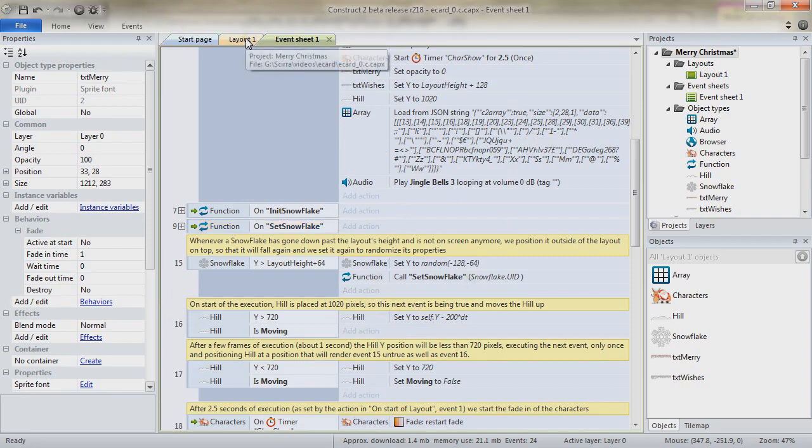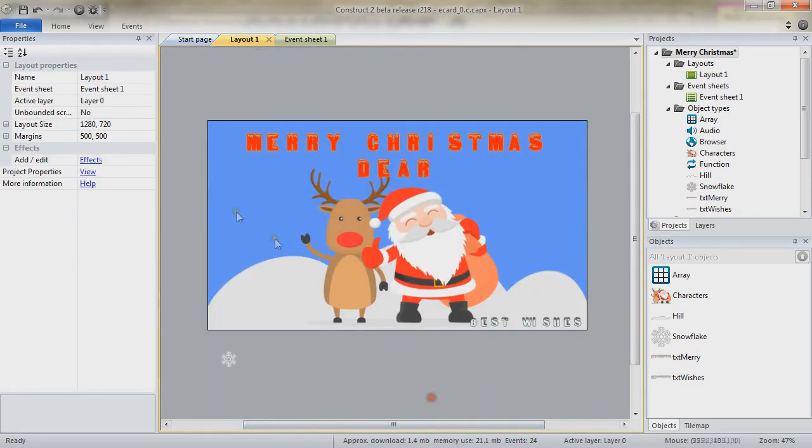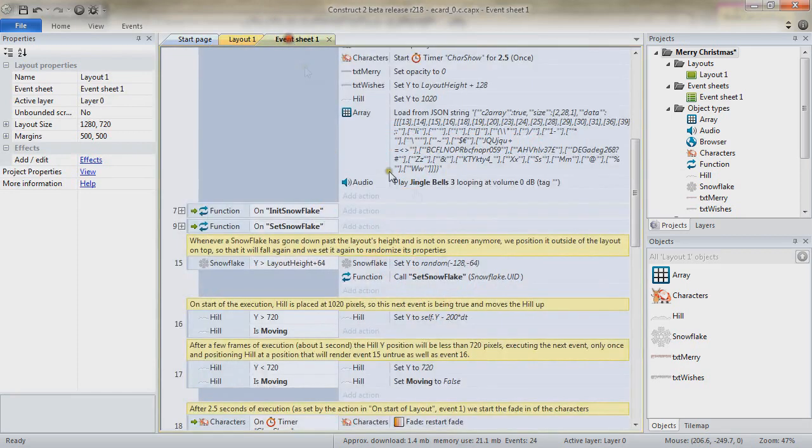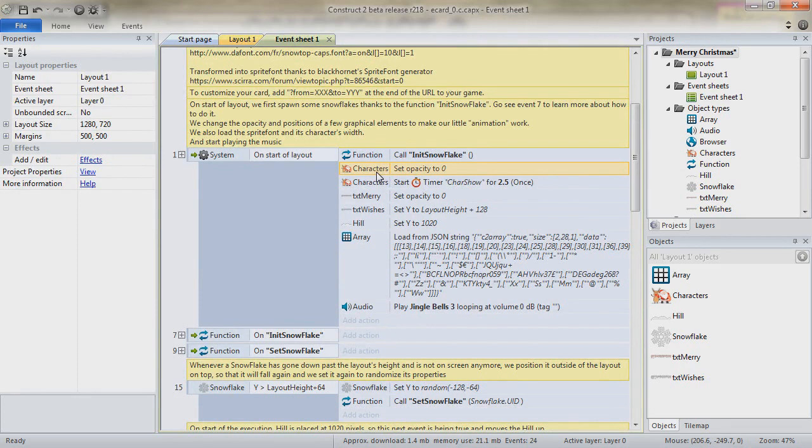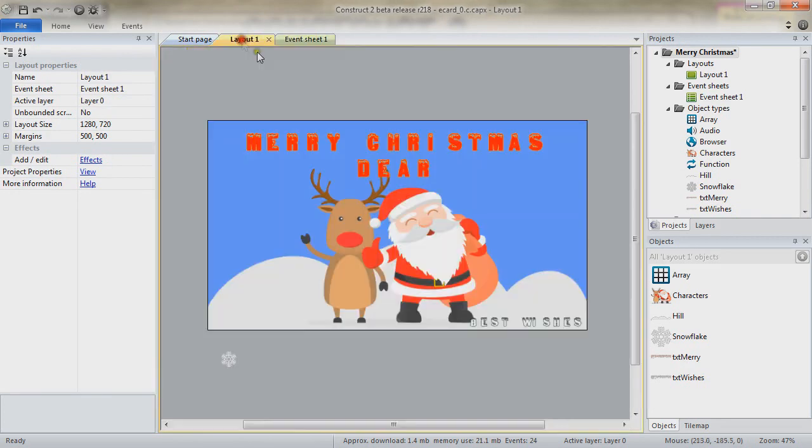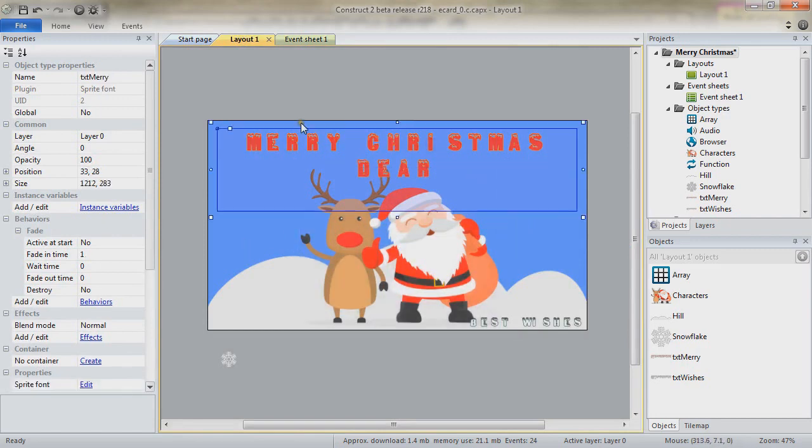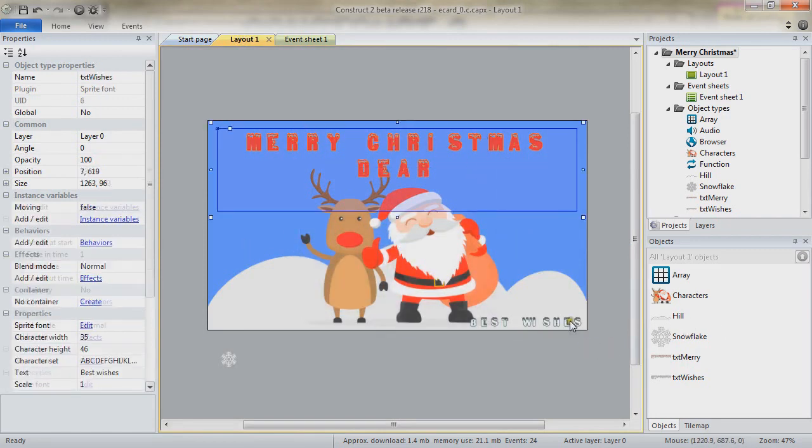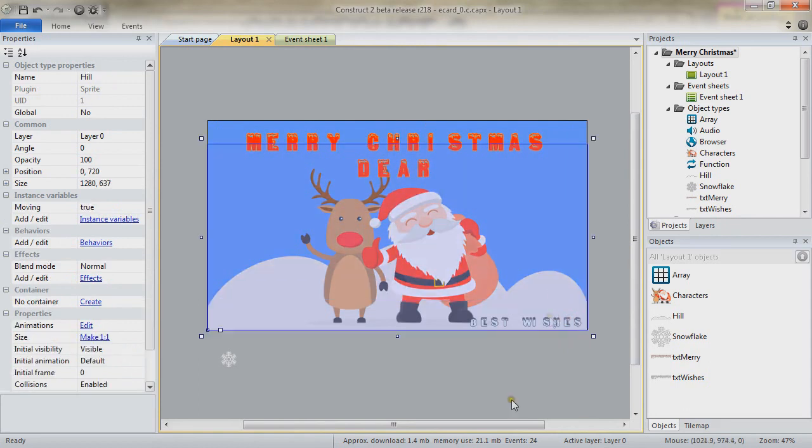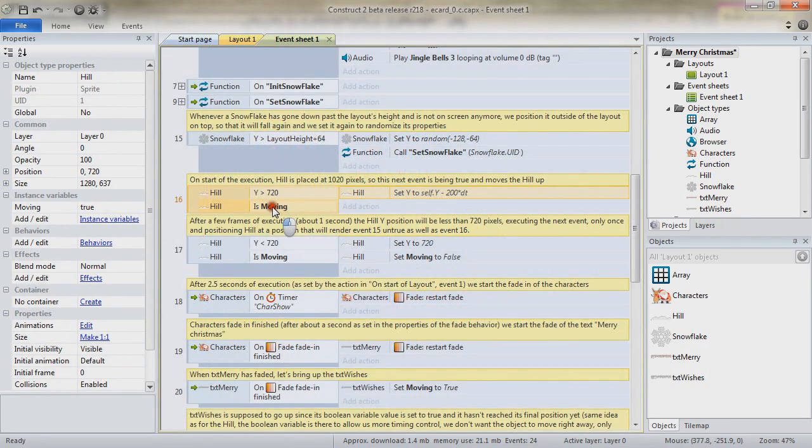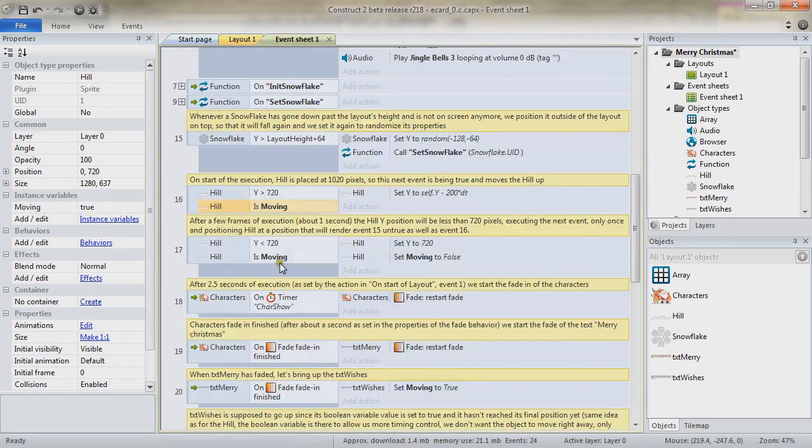And to finish up, we are going to see our animation, the little elements. So remember, on start of layout, we have modified a few elements. We have changed the opacity of the characters. So at the very beginning, the characters are still there, but we don't see them. Same for this text object. This one and the Heels are beneath the layout. Heel is moving. The boolean instance variable moving is set to true on Heel by default. So it is moving.